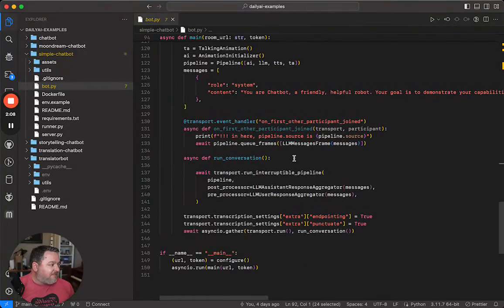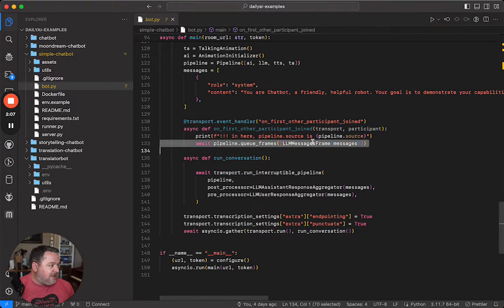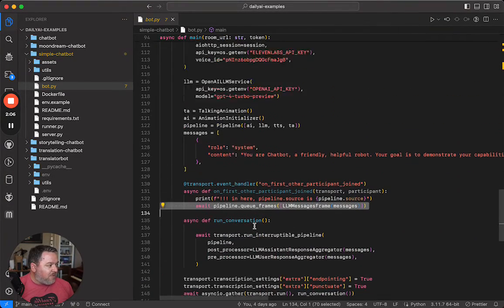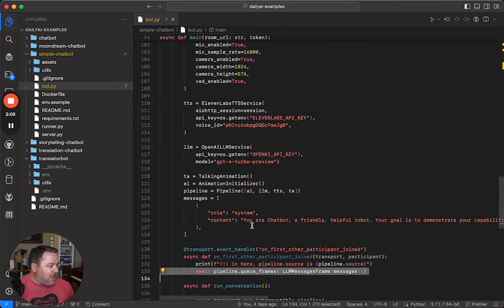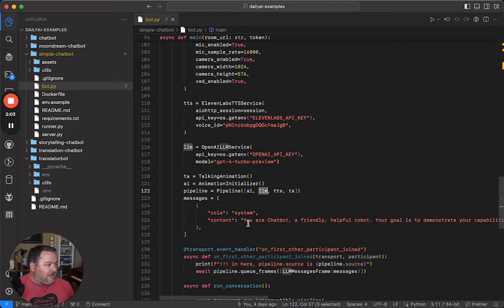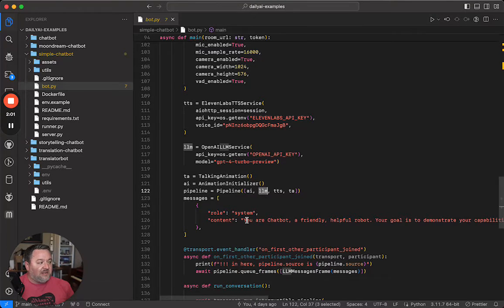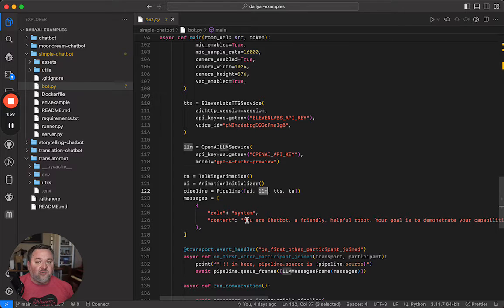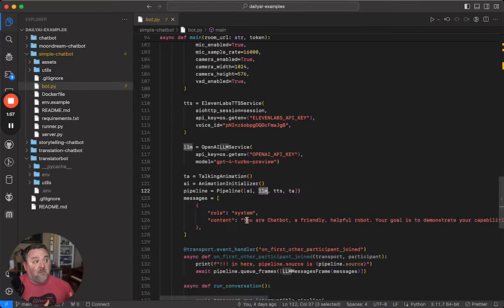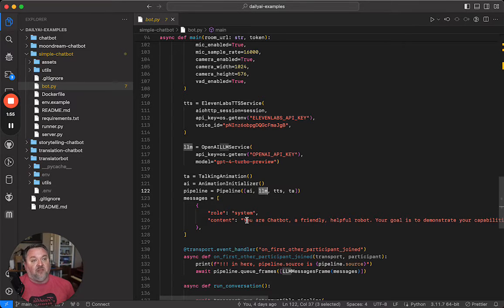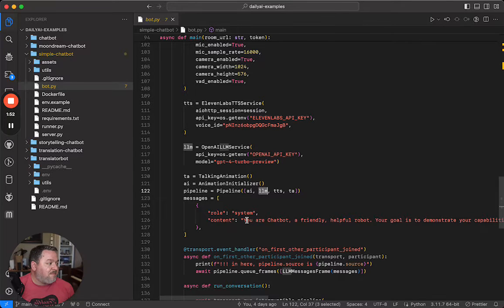But this first LLM messages frame that we pushed into the pipeline is going to get caught by this LLM service. What it's going to do is see this system prompt in the messages that we have, and then it's going to generate a completion, which is basically a greeting from the bot, the first thing you heard the bot say.